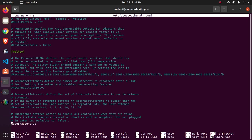Okay, now replace this with AutoEnable equals false.